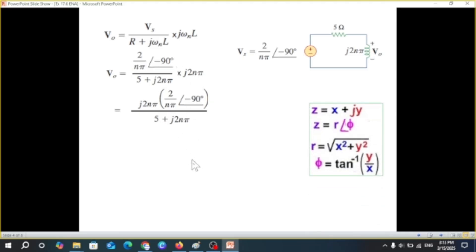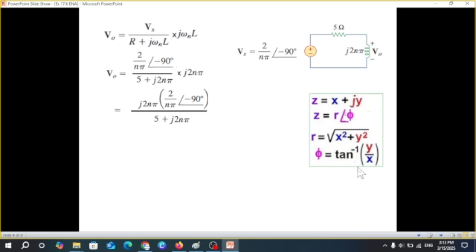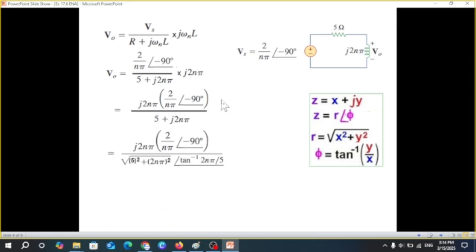To write the result in polar form (r∠θ), we calculate the magnitude r as the square root of (x² + y²), since the denominator is in the form x + jy. The magnitude is found using this formula, and the angle is found using tan⁻¹(y/x), which here is tan⁻¹(2nπ/5). We apply these formulas to the numerator and denominator separately.